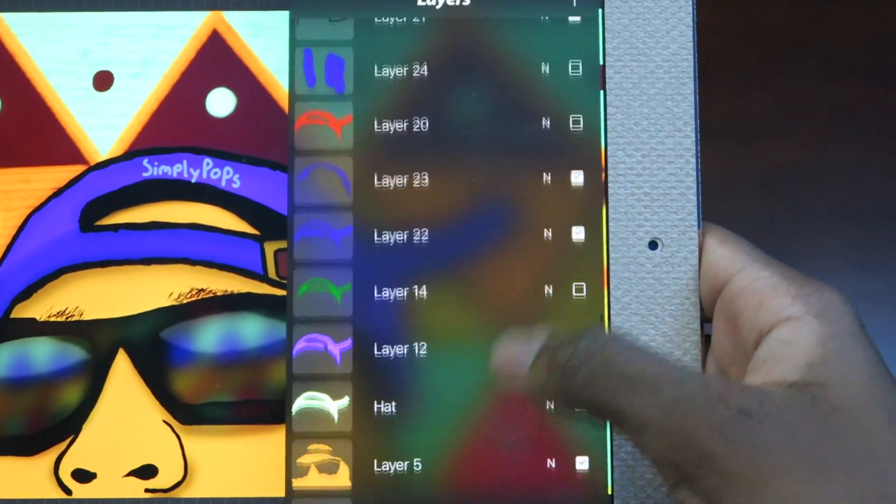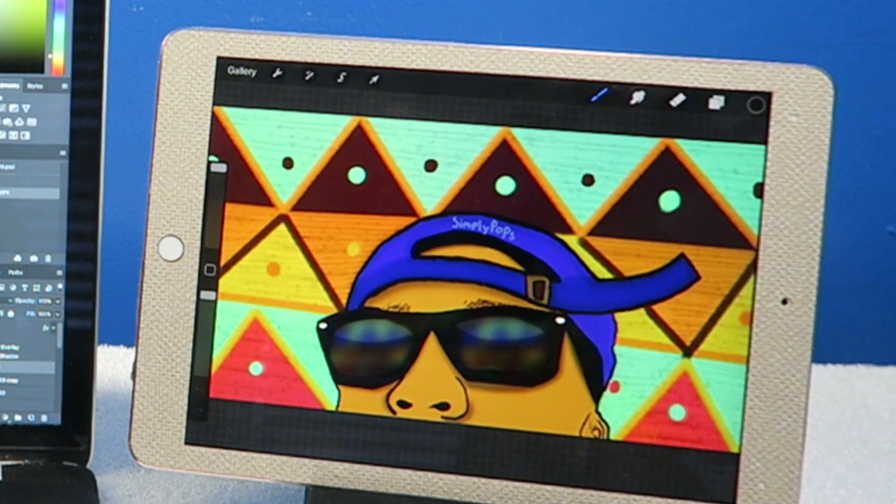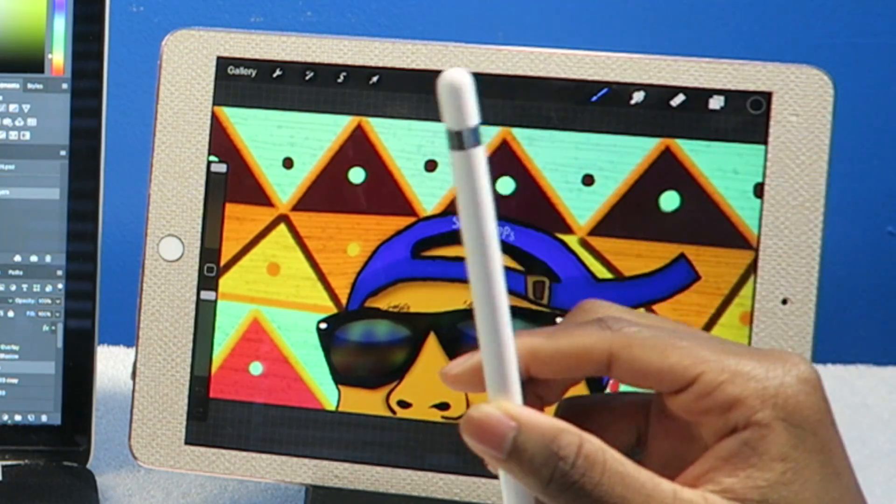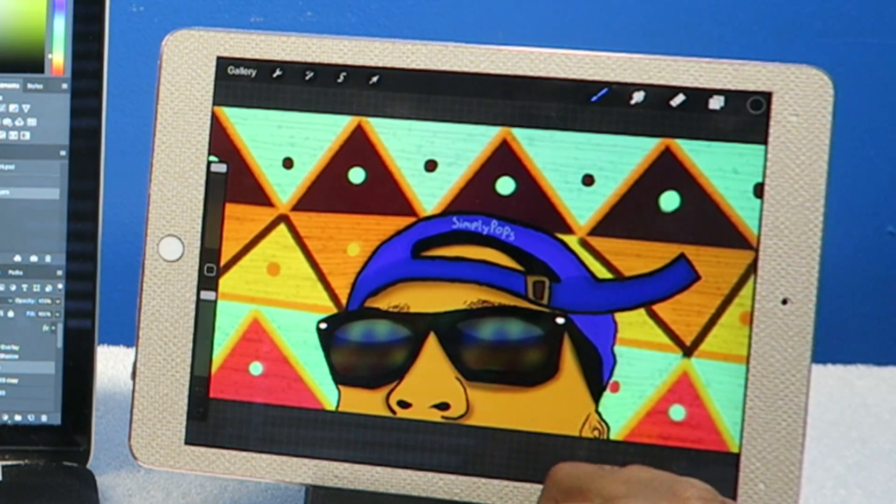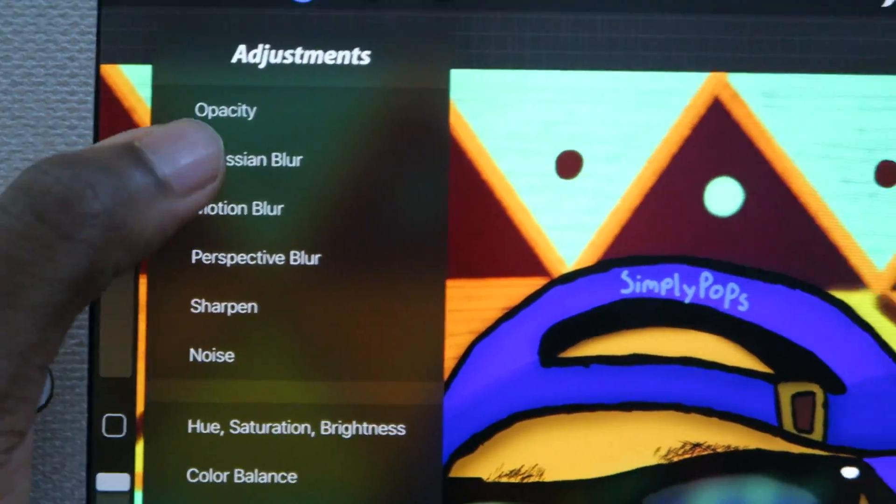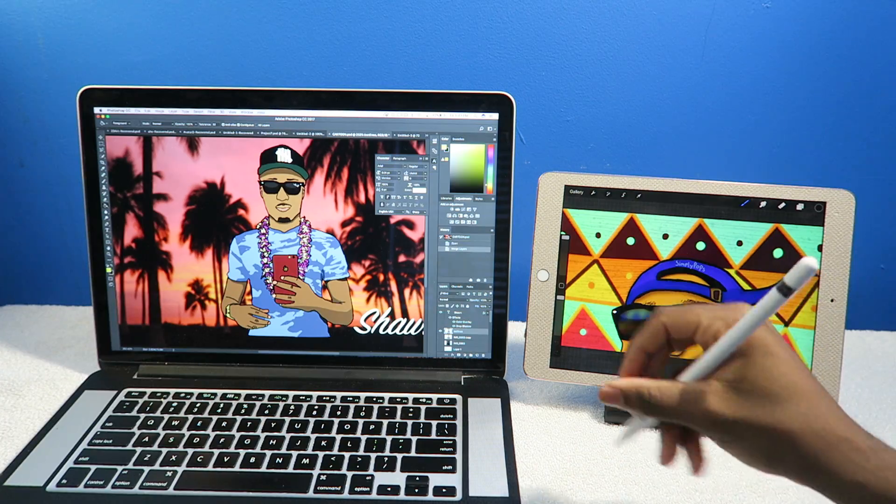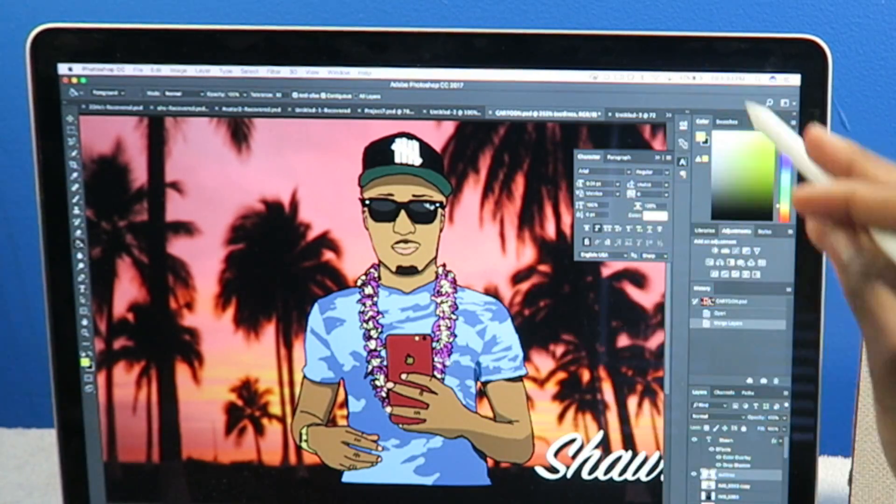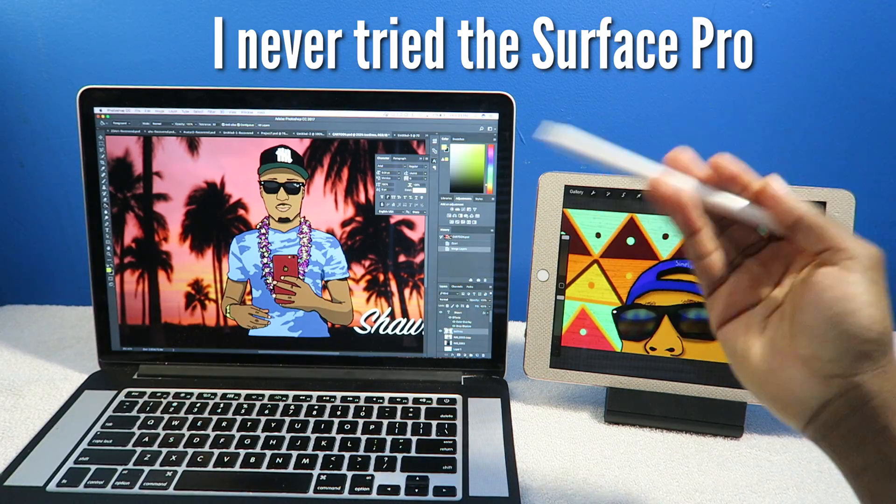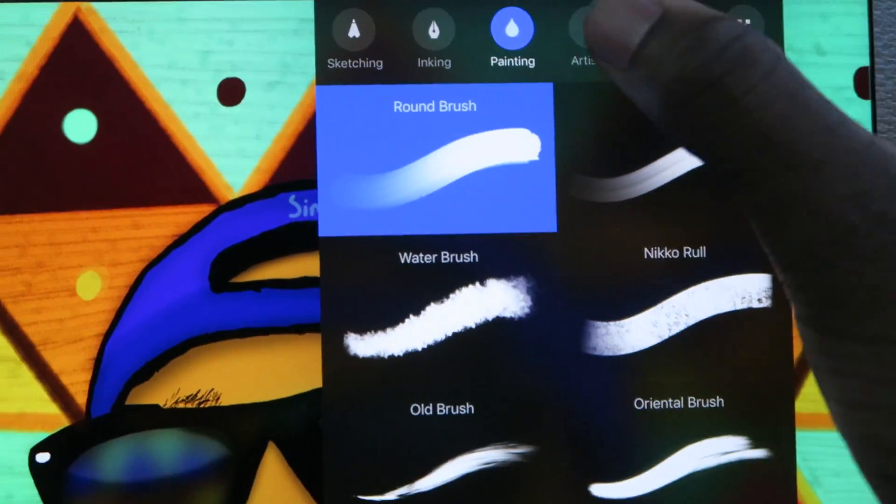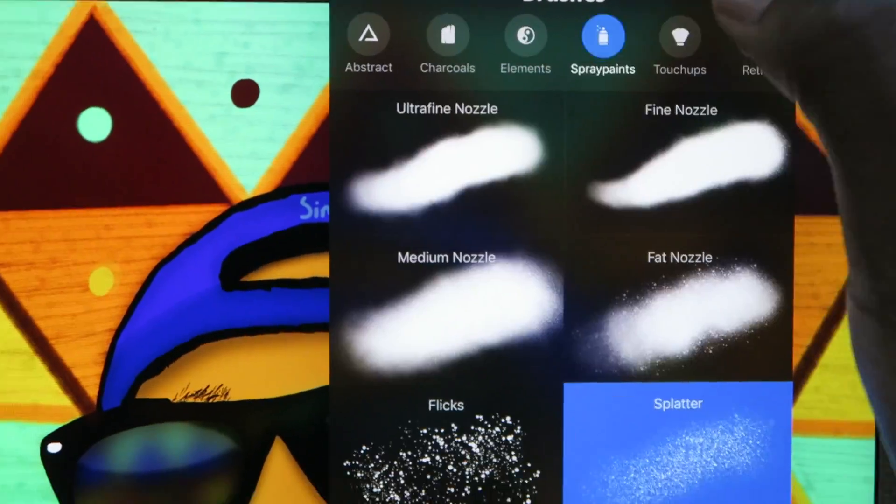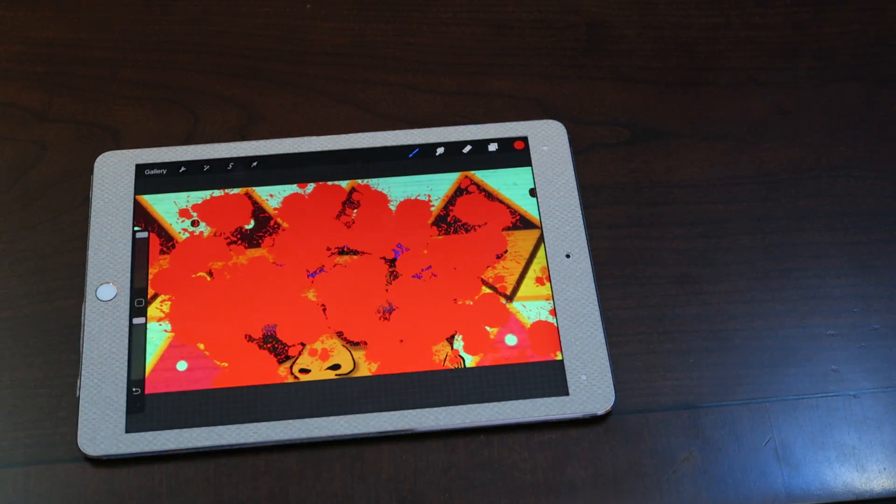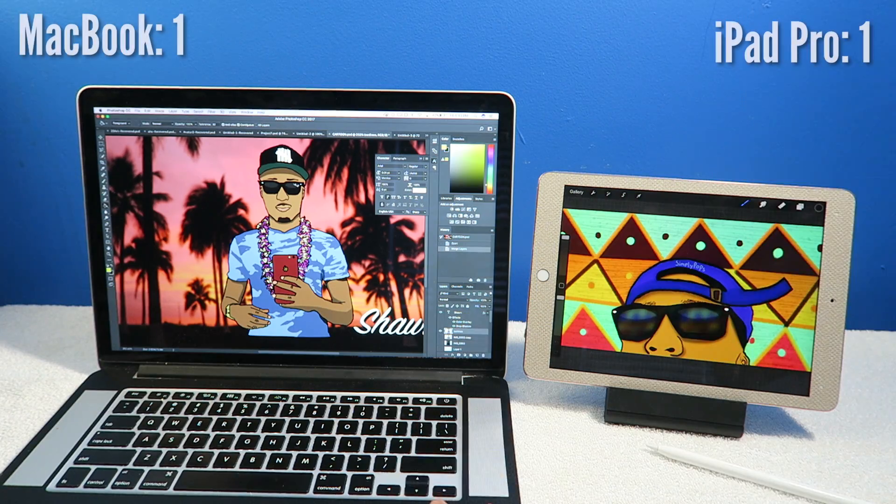Procreate is so cool and there are times where it can replace Photoshop in certain situations, like just drawing pictures. I drew all of this using my Apple Pencil which is amazing. This is something you cannot do on macOS since it's not touchscreen.